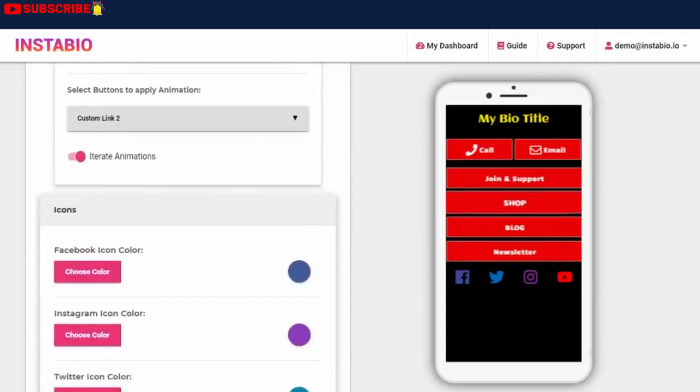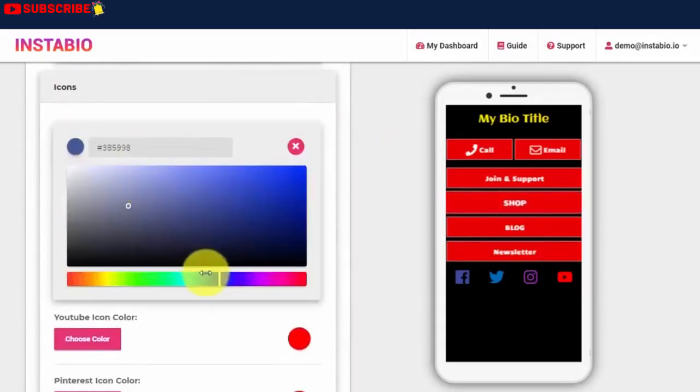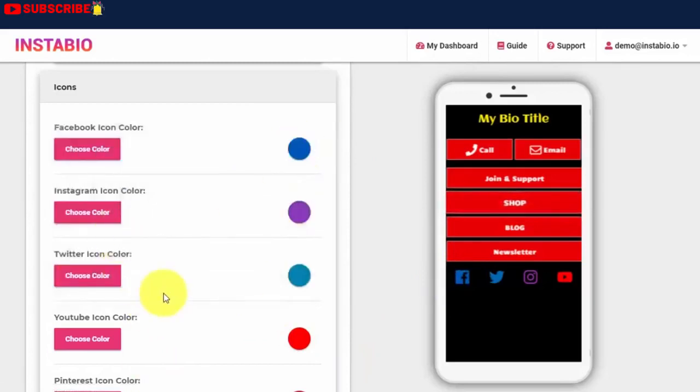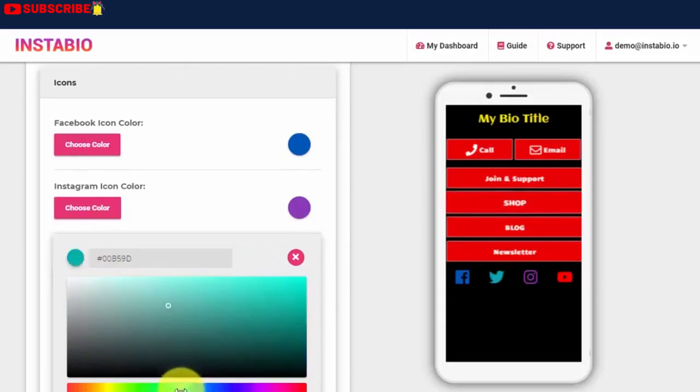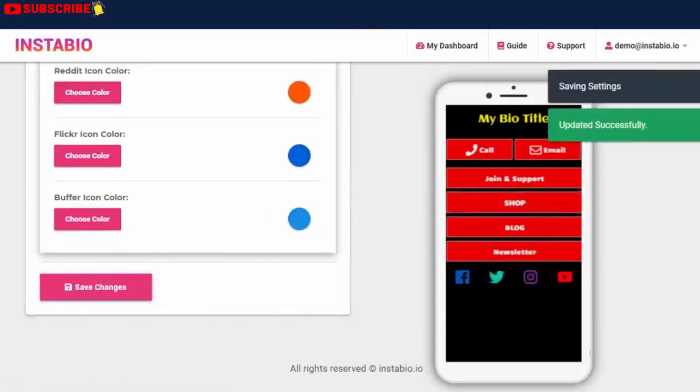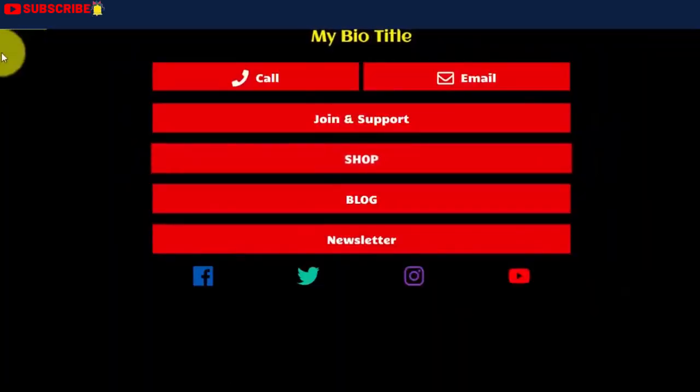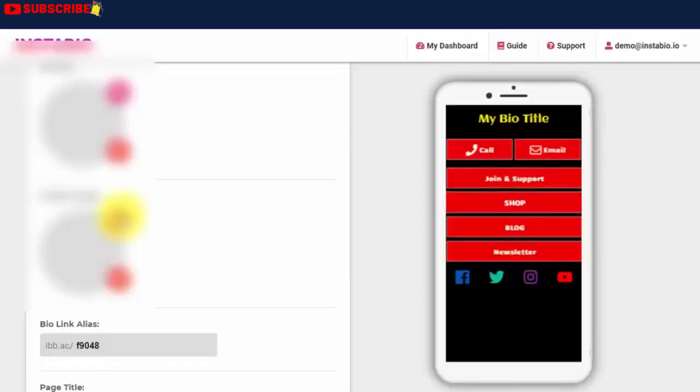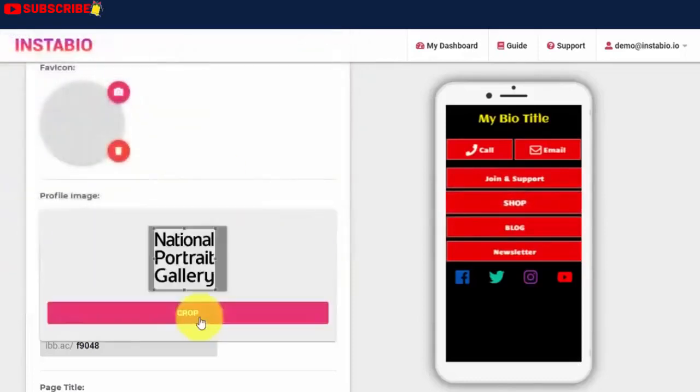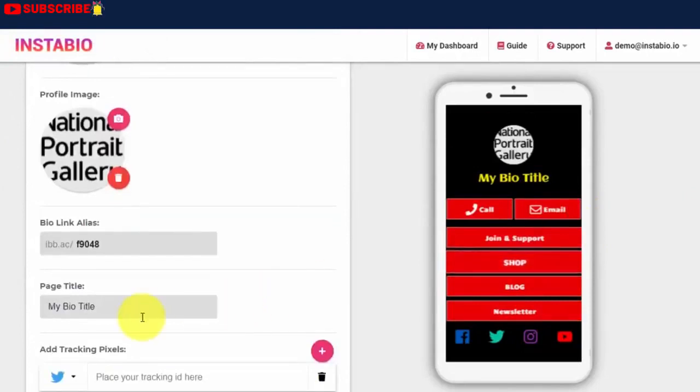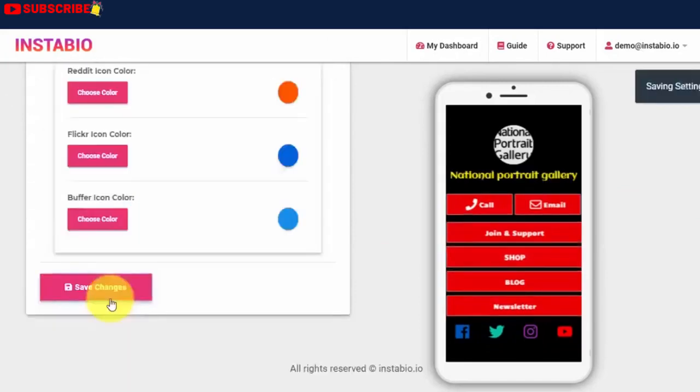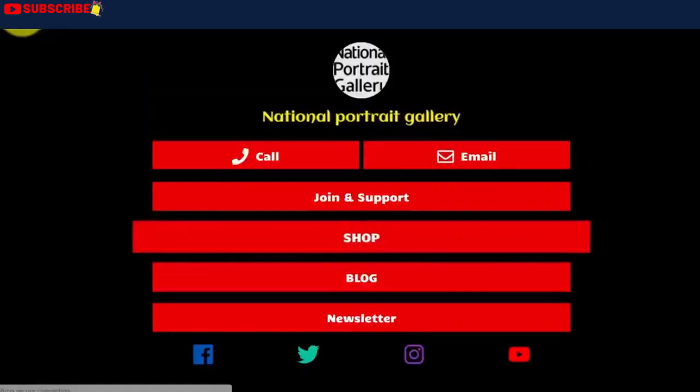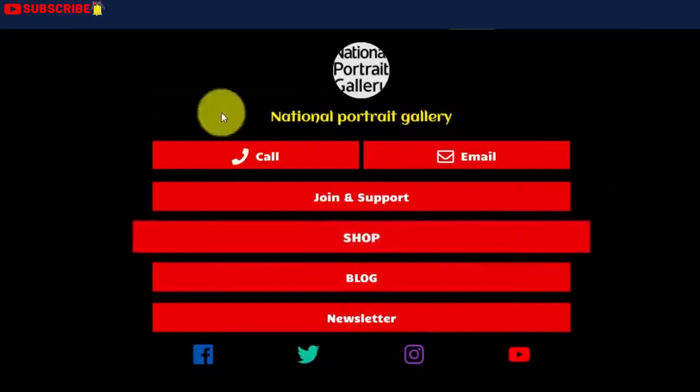Lastly, you can edit the social icon buttons. I'll save and let's preview, so we can see the new changes we just made. Here is the nicely styled and well-optimized landing page we just created.